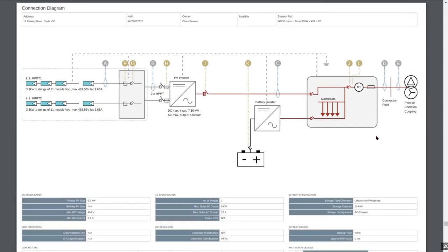Tom has an all-in-one unit — no separate inverter, separate battery, or separate changeover switch. Can you use that sort of system in the software? Yes — think of an Alpha ESS, a Goodwe hybrid inverter, or a SolarEdge. When you have a hybrid inverter, it will automatically load that as your battery inverter and then you can add the batteries. Warren asks: can the software prompt designers about the standards required as they make up a customer design? The standards are listed in the system manual that apply.